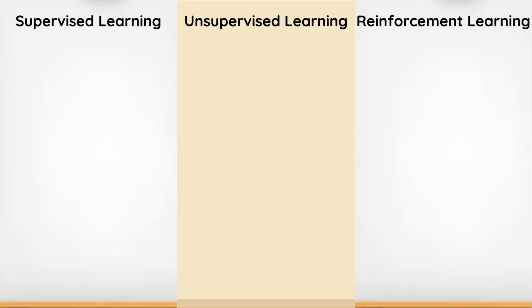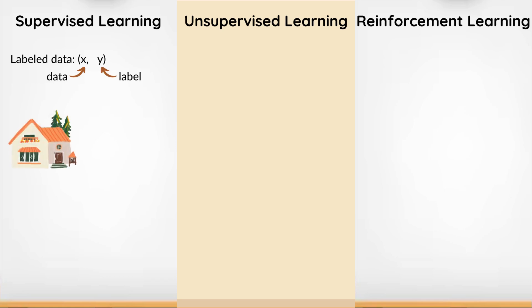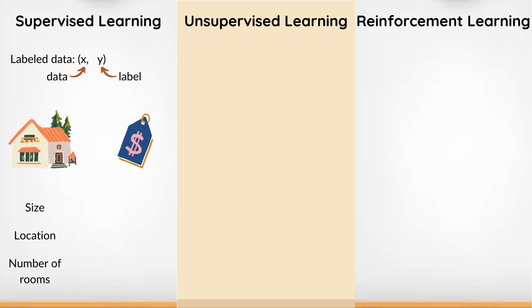In supervised learning, the algorithm learns from labeled data. It's given input-output pairs and learns to predict the output for new inputs. For example, predicting house prices based on features like size, location, and number of rooms.